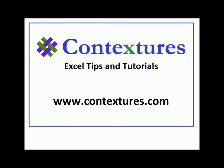For more Excel tips and tutorials, and to download the sample file for this video, please visit my Contextures website at www.contextures.com.